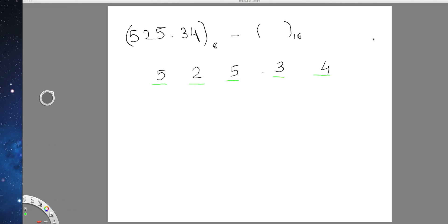In this video, I am going to show you how to convert an octal number to the hexadecimal number. One of the easiest ways to convert an octal number to the hexadecimal number is first converting the octal number into its binary equivalent, and thereafter converting that binary equivalent into the hexadecimal equivalent.